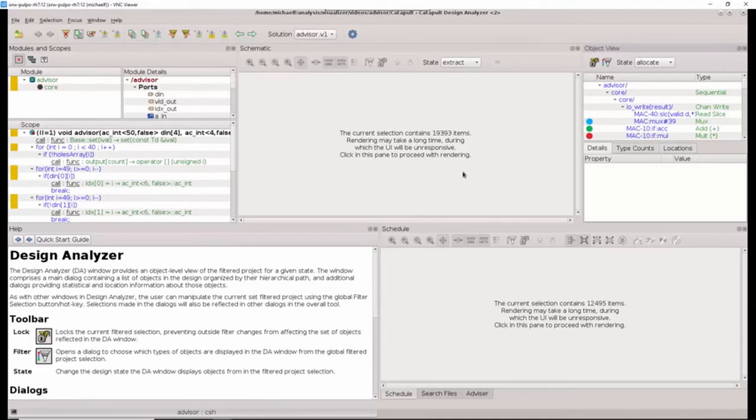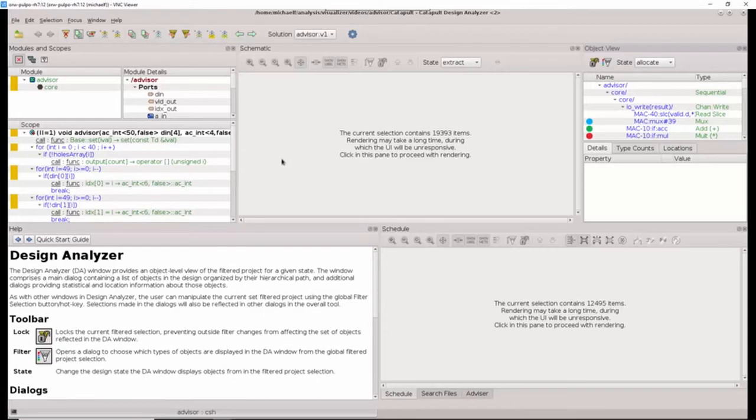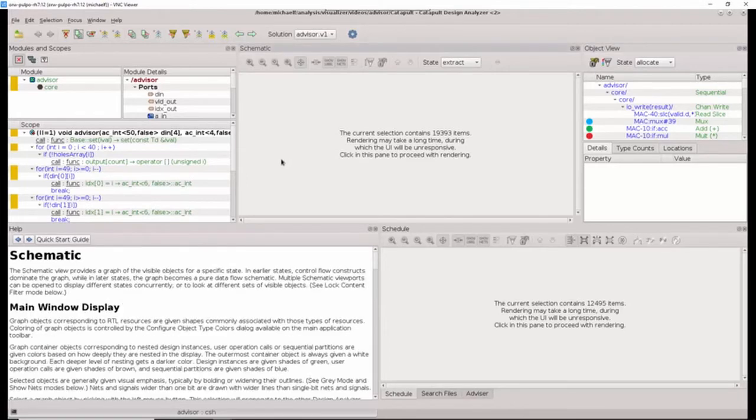However, if we wish to see it, we can click on the pane and the rendering will happen and we'll have to wait. Let's go ahead and look at the schematic just to see what was being created from our simple example.